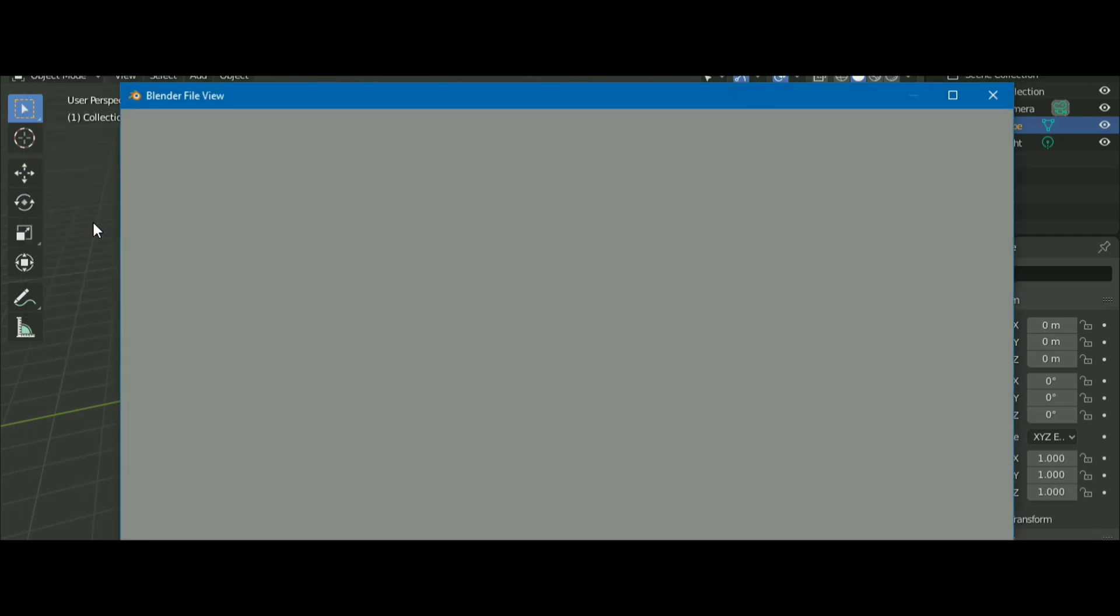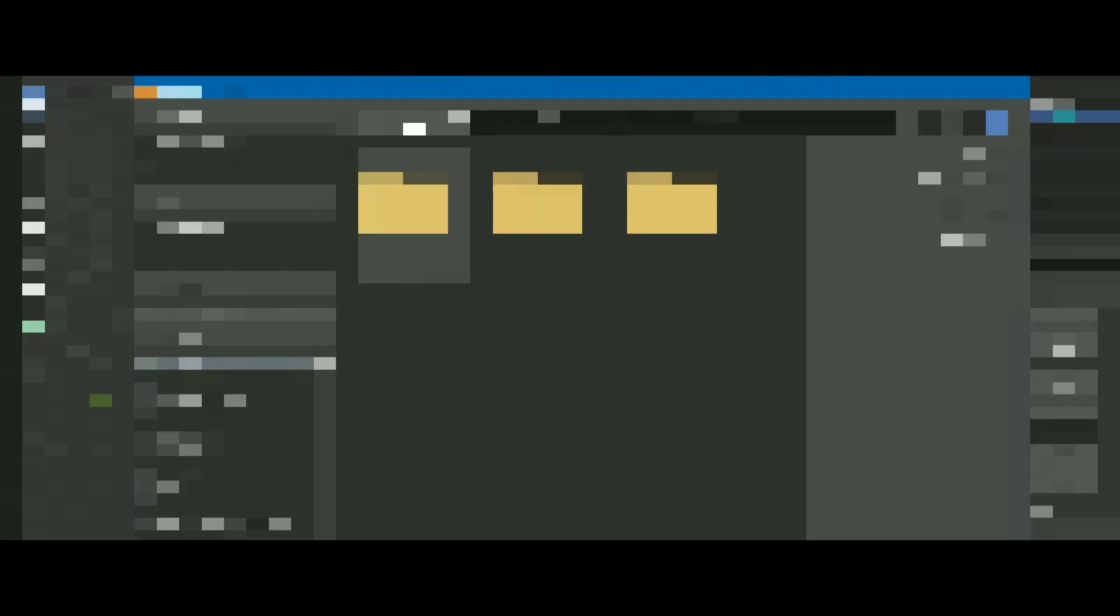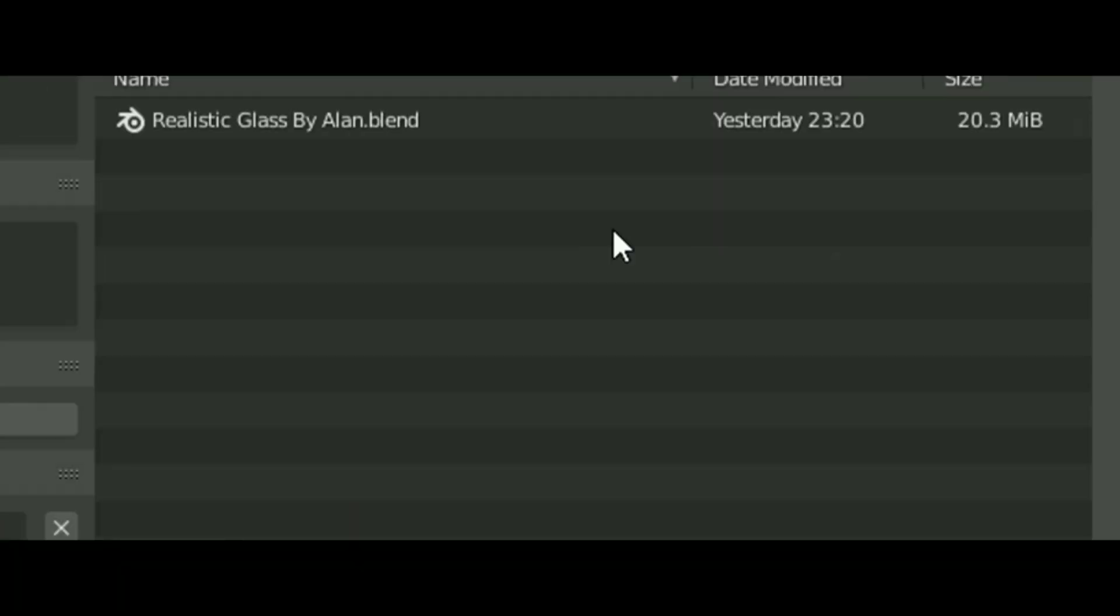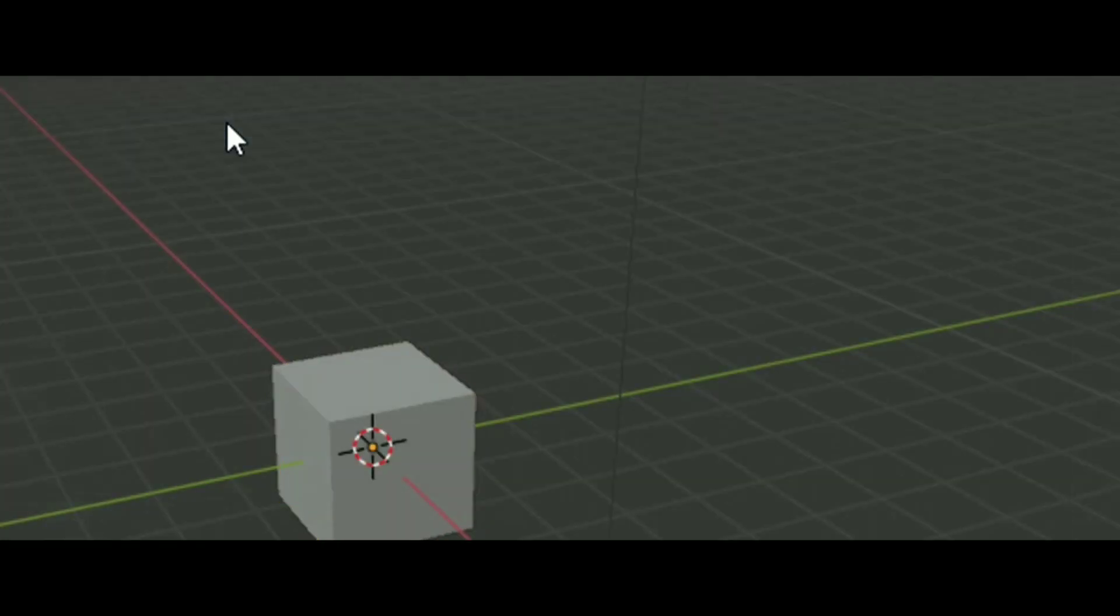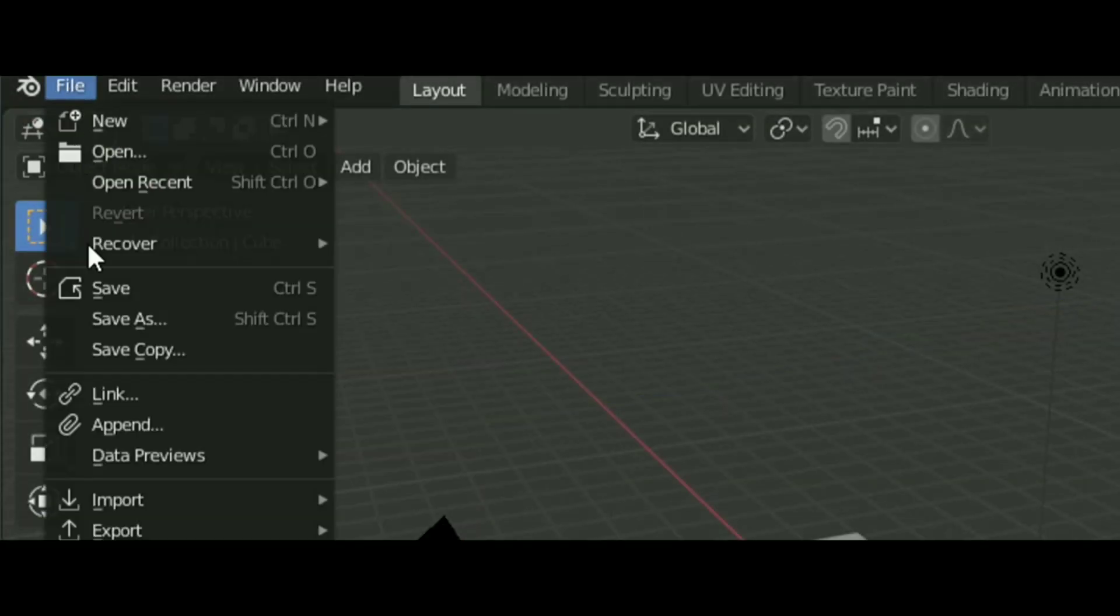Open up Blender, go into file, append and select the file you downloaded. You can save the startup file so you don't have to do this for every project.